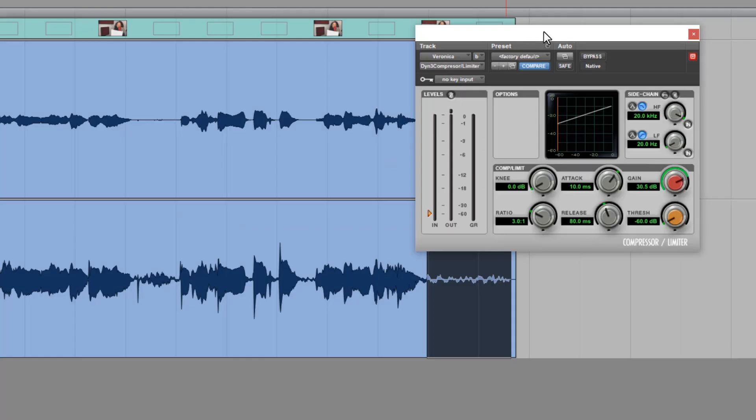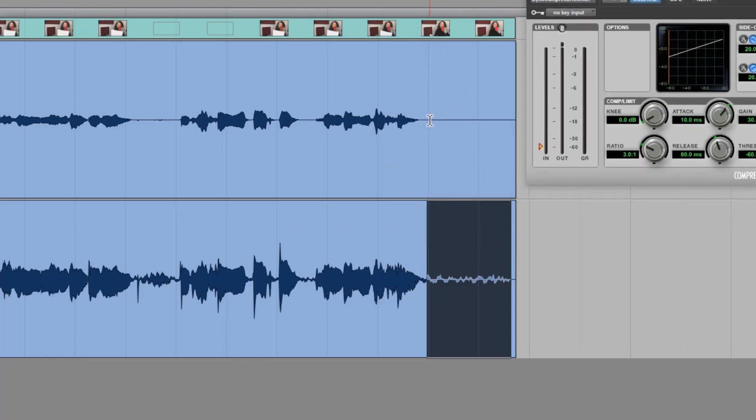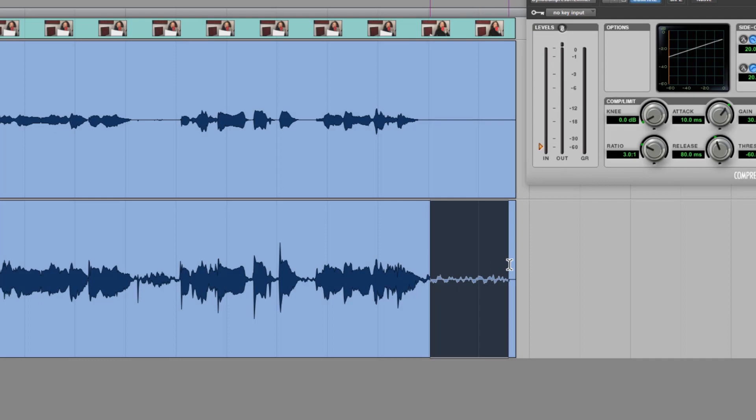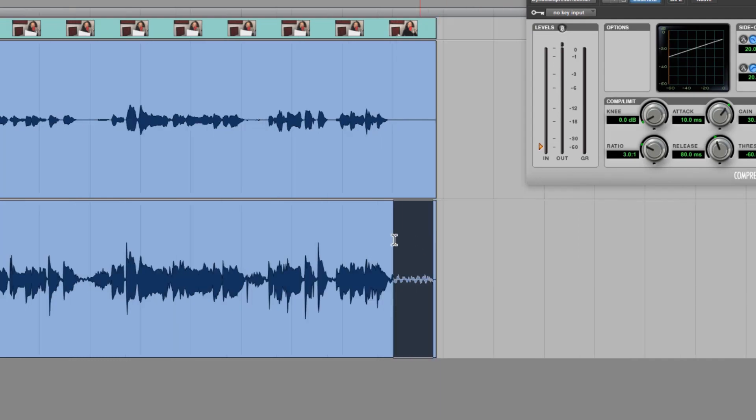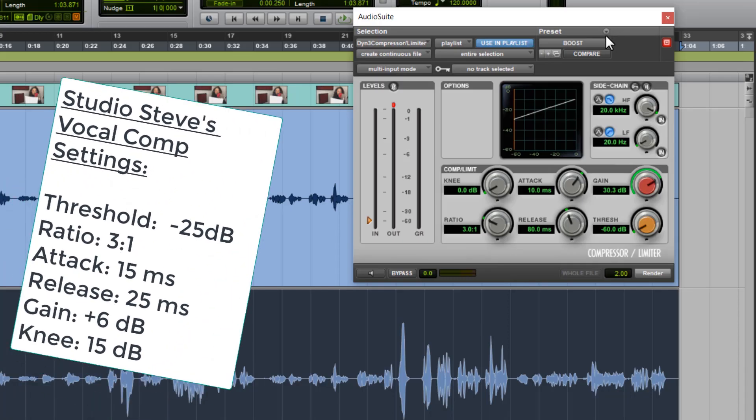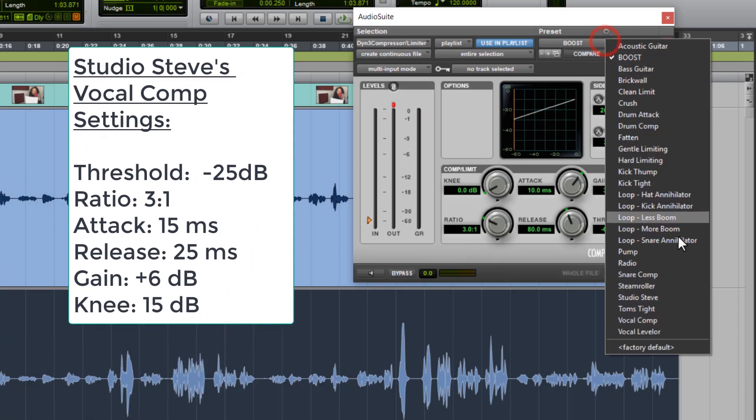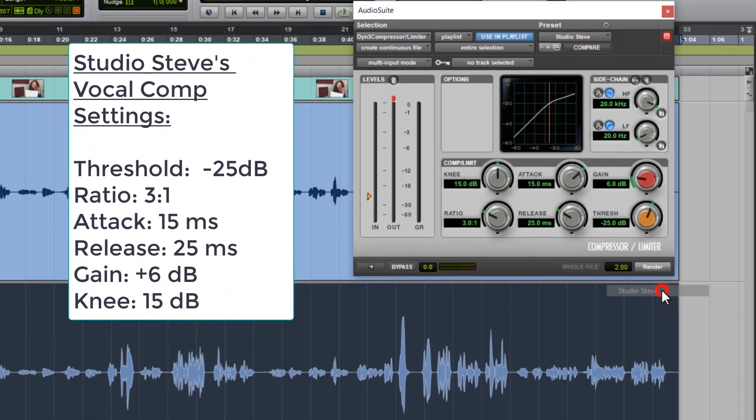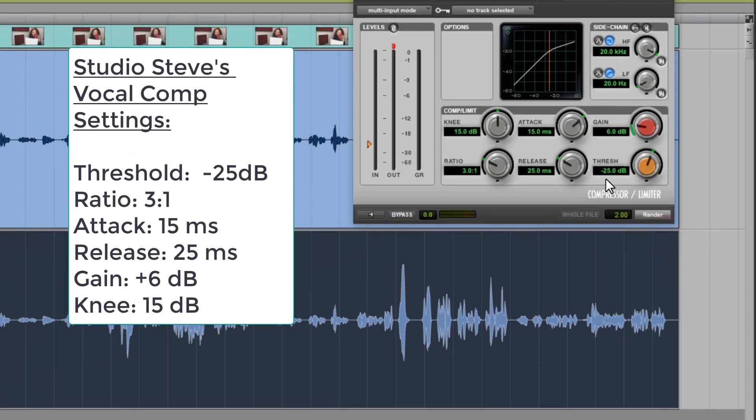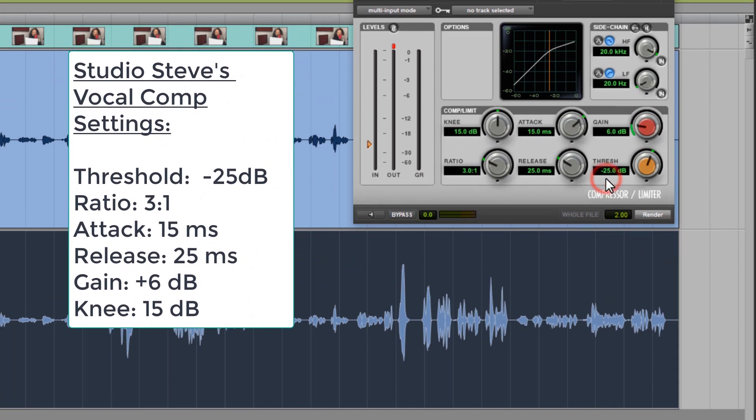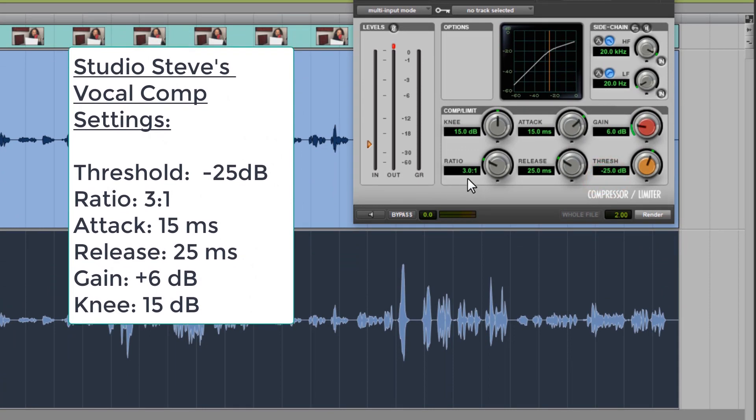So now, let me show you a Studio Steve compression setting that I commonly use on vocals that is a great place to start. You'll see the threshold is at minus 25, the ratio is at 3 to 1, the attack is 15 milliseconds,